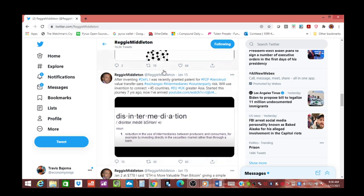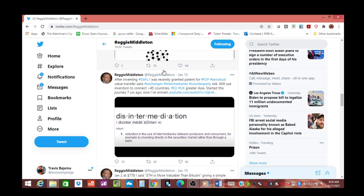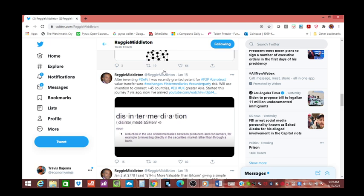Will use invention to connect 45 countries, EU, the UK, greater Asia. Started this journey seven years ago, I've now arrived. Reggie is absolutely going to crush this. I reached out to him and asked him if this was directly correlated with VERI and he gave the most amazingly perfectly political proper answer possible. He said Travis, this spans so much more than just the token, and he's right. He now holds the keys to the kingdom.